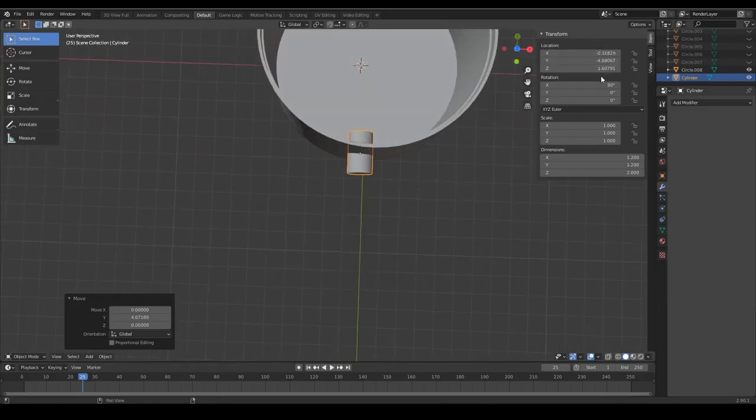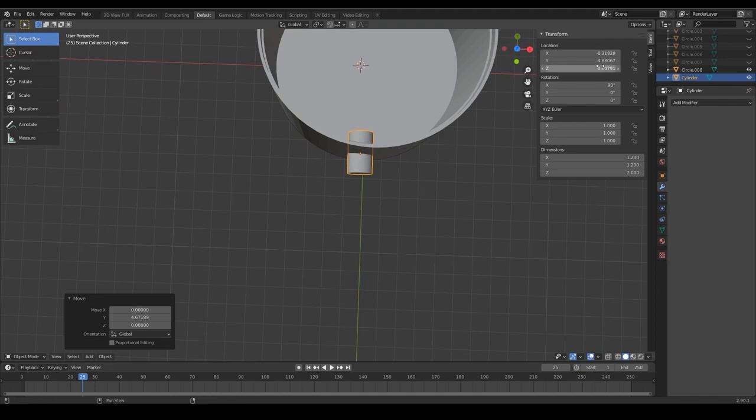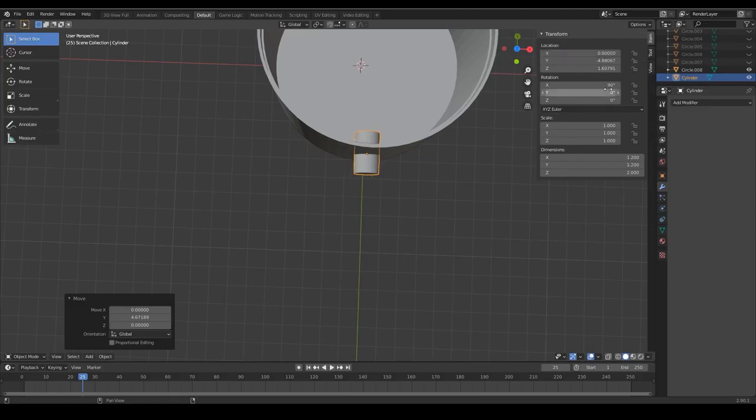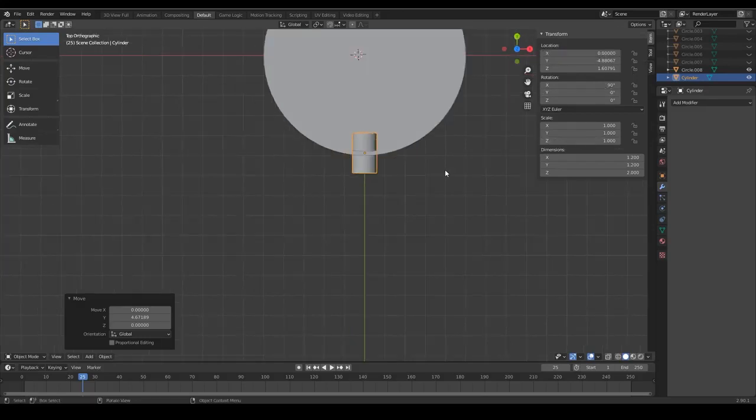We can see here it's a little bit off center which we want to resolve so we go to the transform panel and we set the X location to 0 to make sure that it is right in the center.